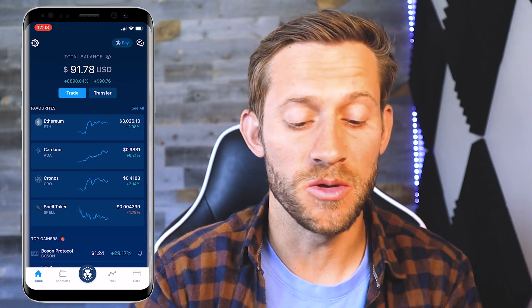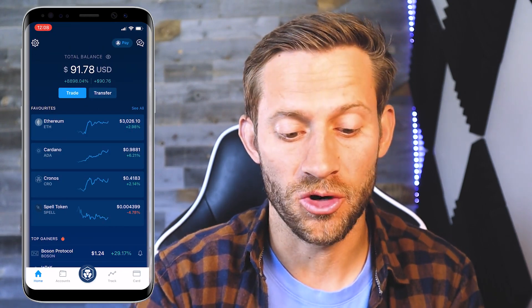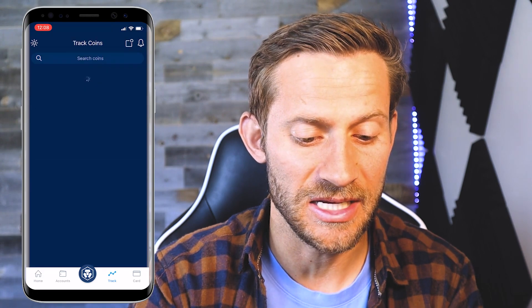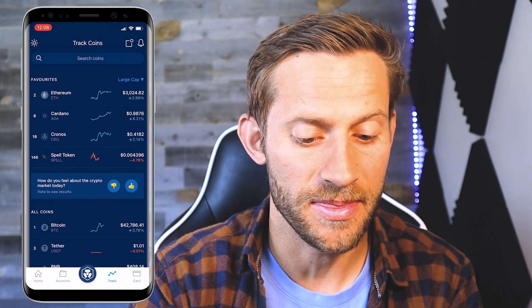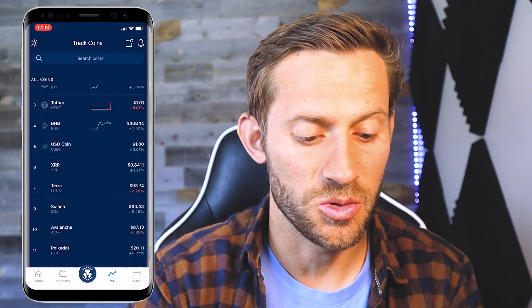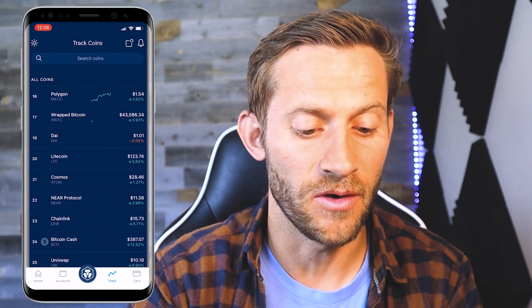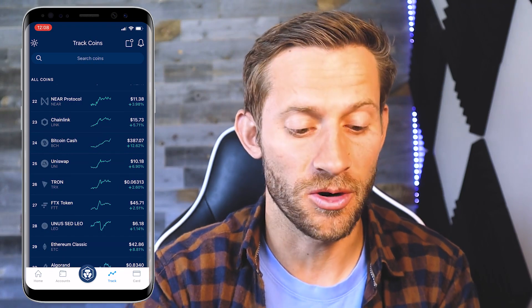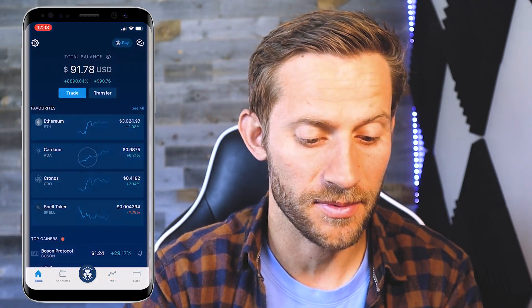To see a list of all the coins that you can trade inside of your Crypto.com account, there's a little 'see all' button right there. That'll take you to a full list of all the coins available to trade inside the Crypto.com app.